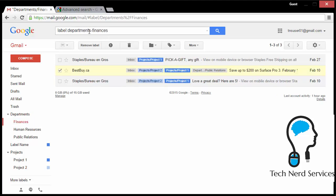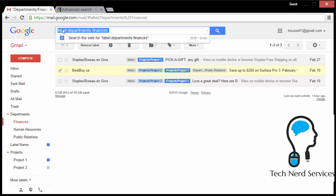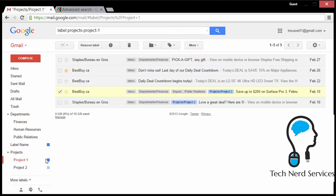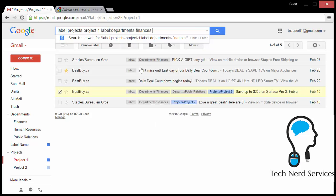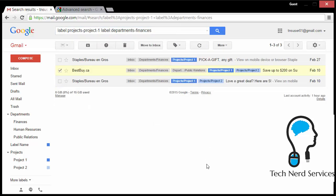And once again, in finances, so I can copy finances what's there. And I can go to another label like project one and paste it in. When I do, it's now going to search for project one and in the department finances. So now I have these three emails that have both the finances and the project one label in it.